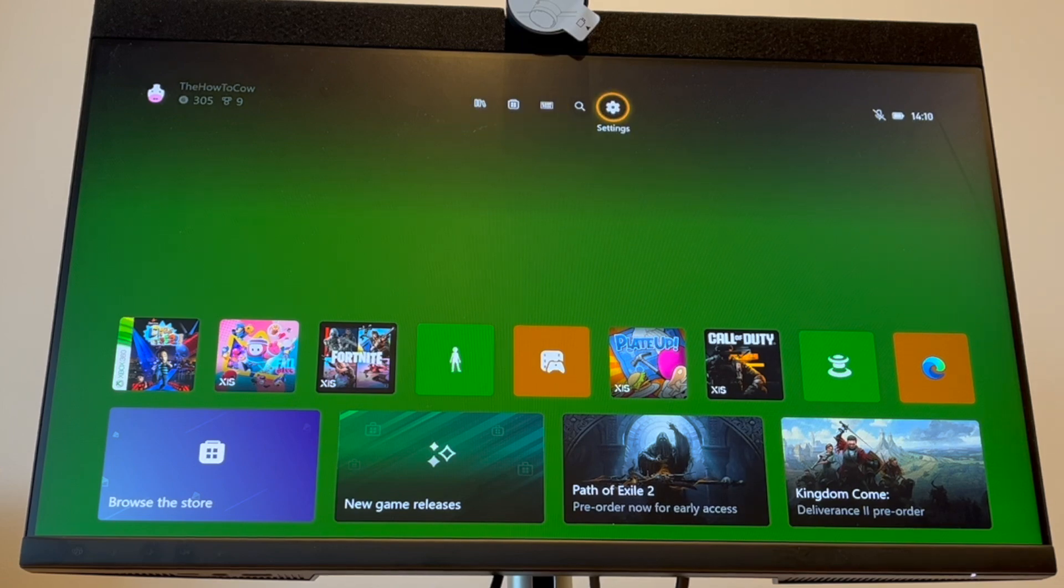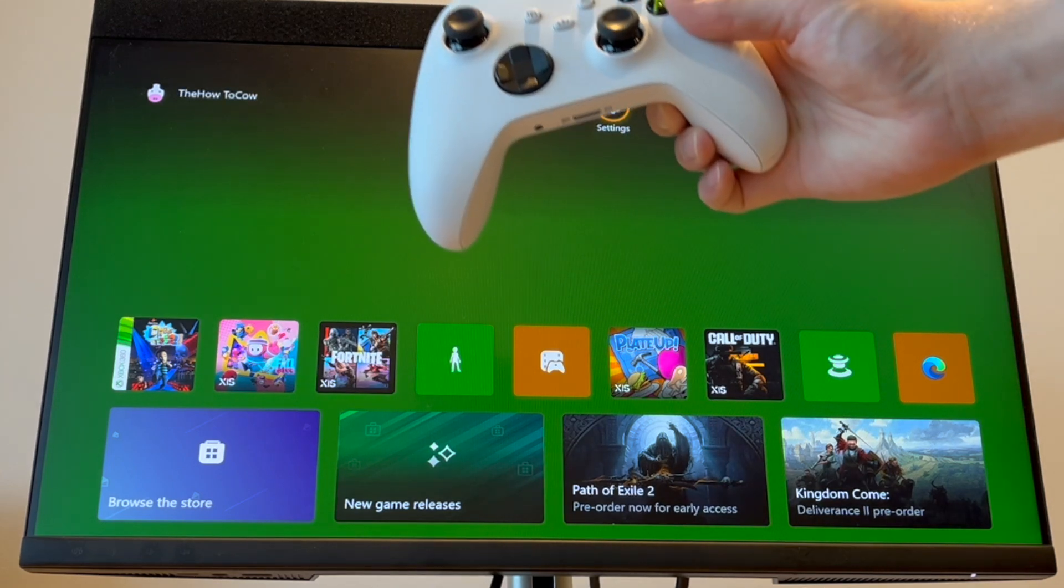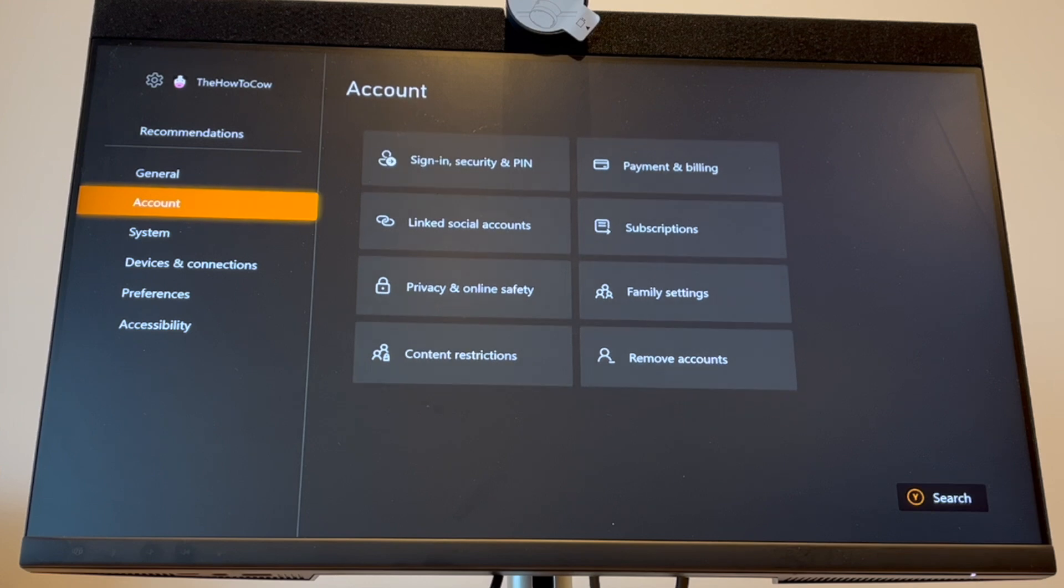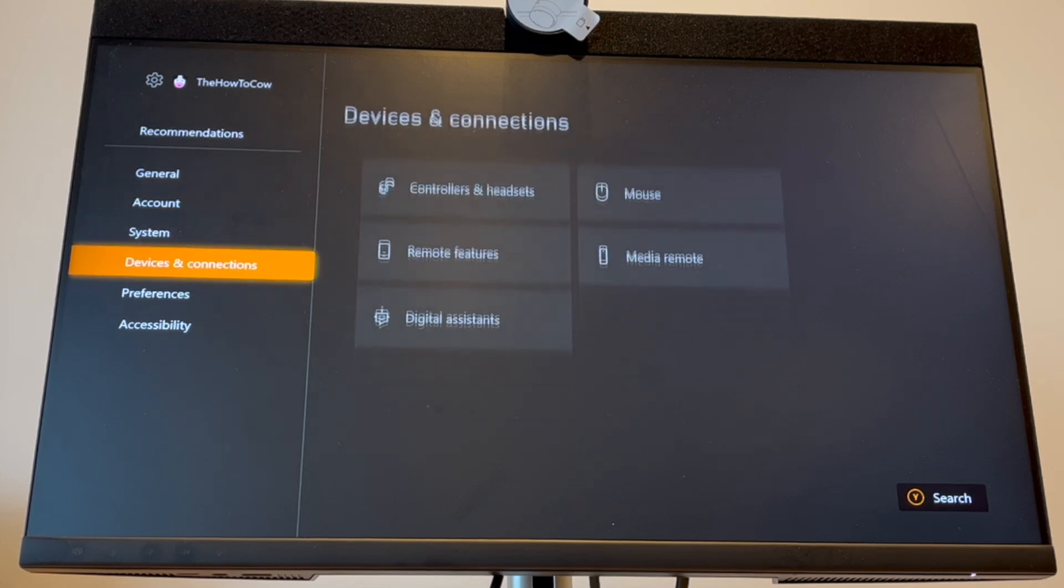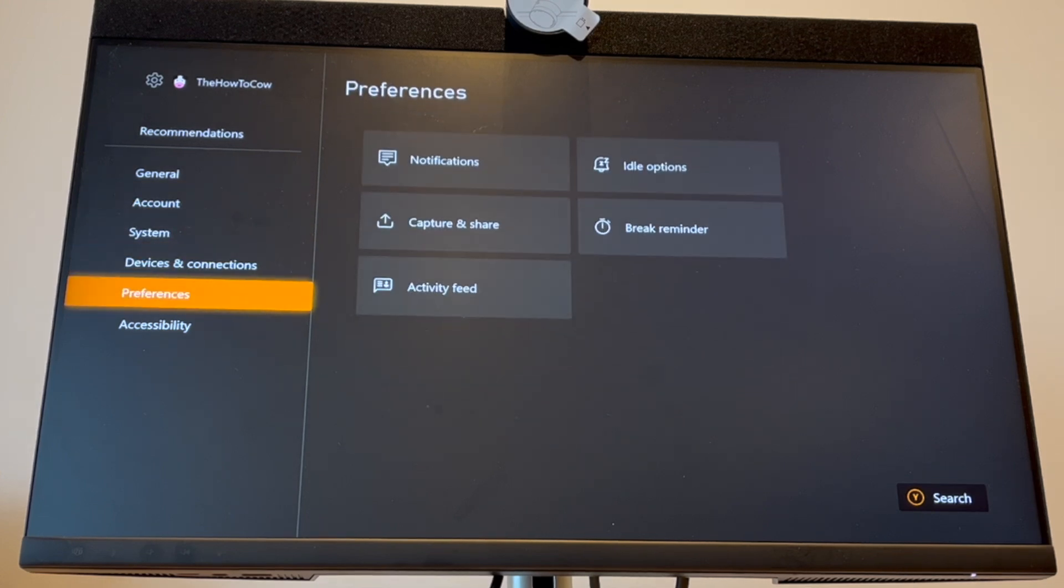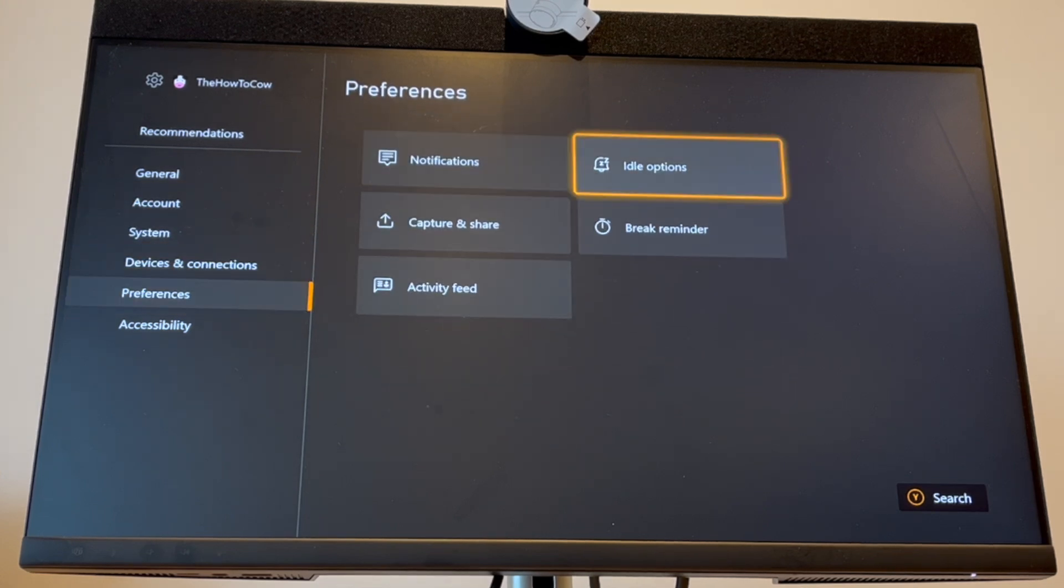Once you're in the Settings menu, scroll down to Preferences. Once you're in Preferences, go to the right until you get to Idle Options and click A on that.